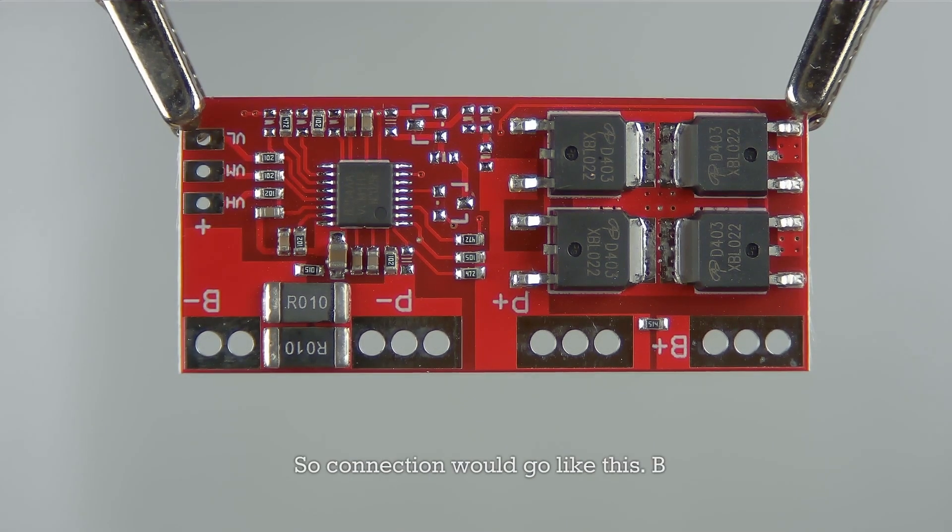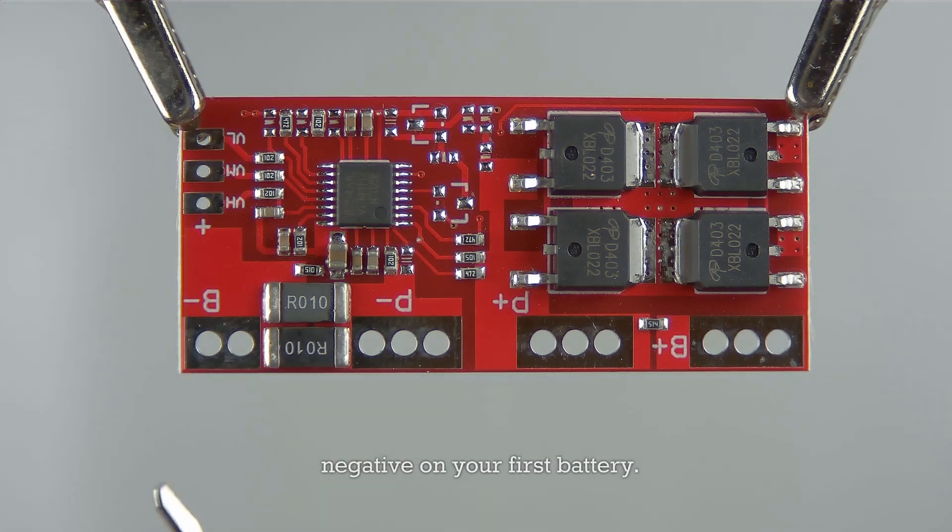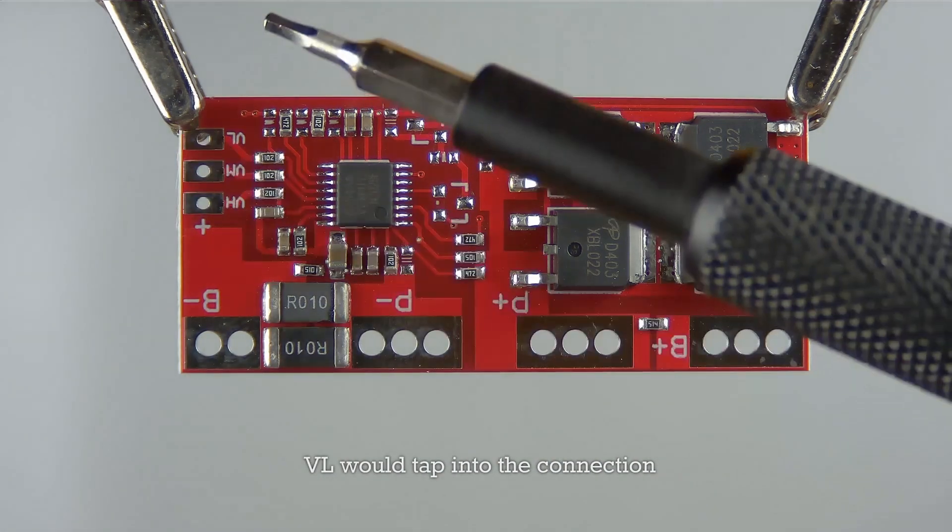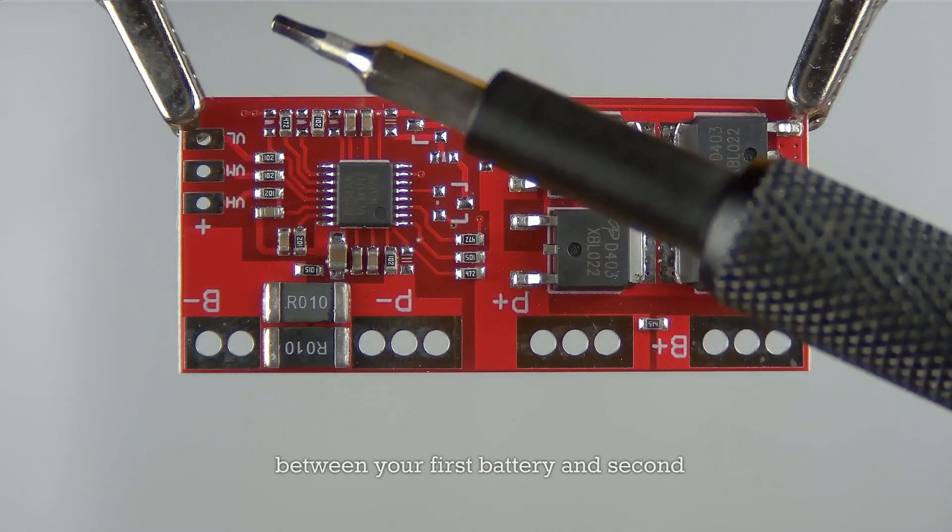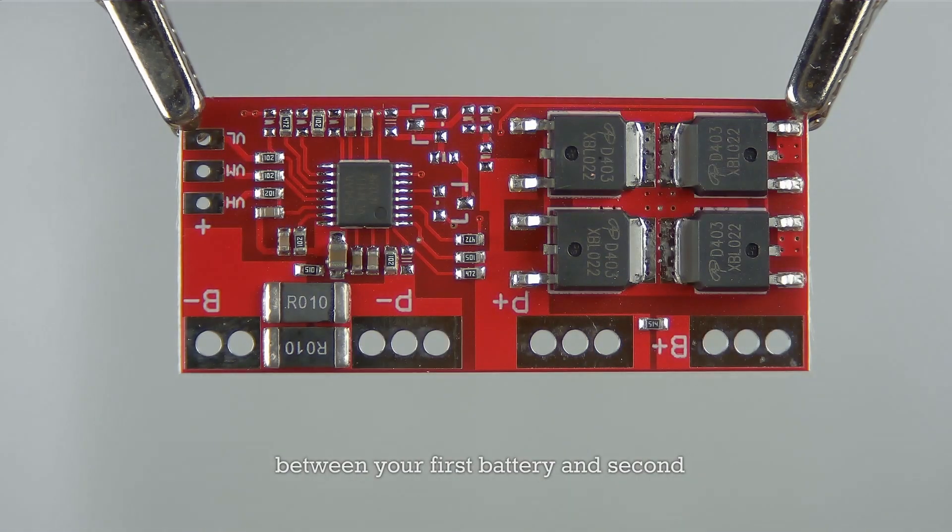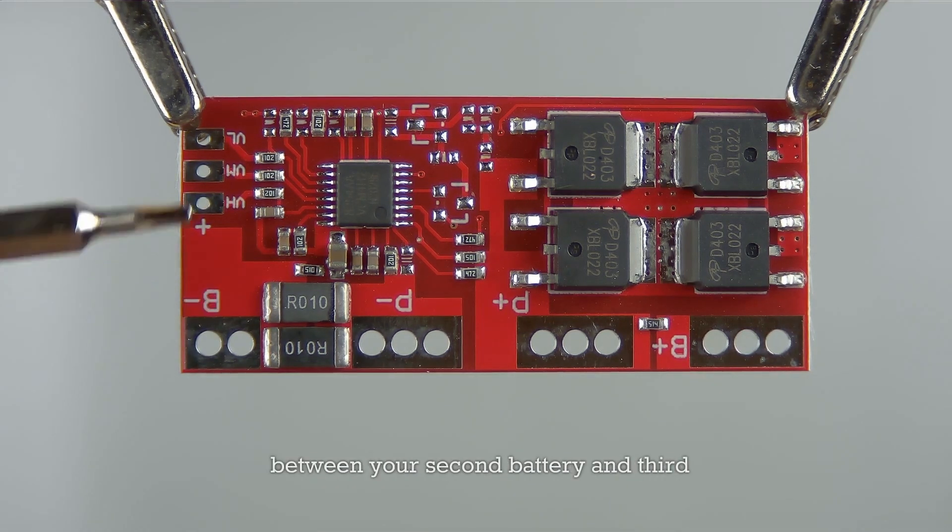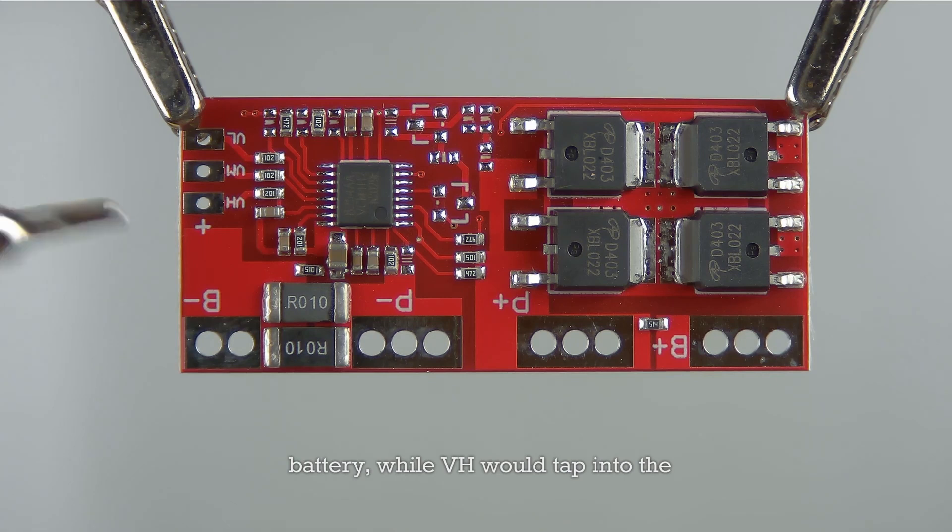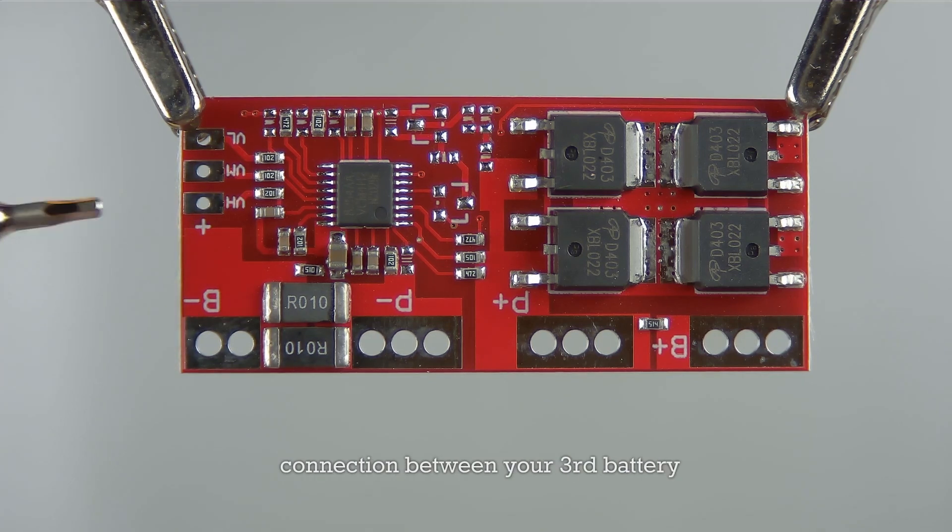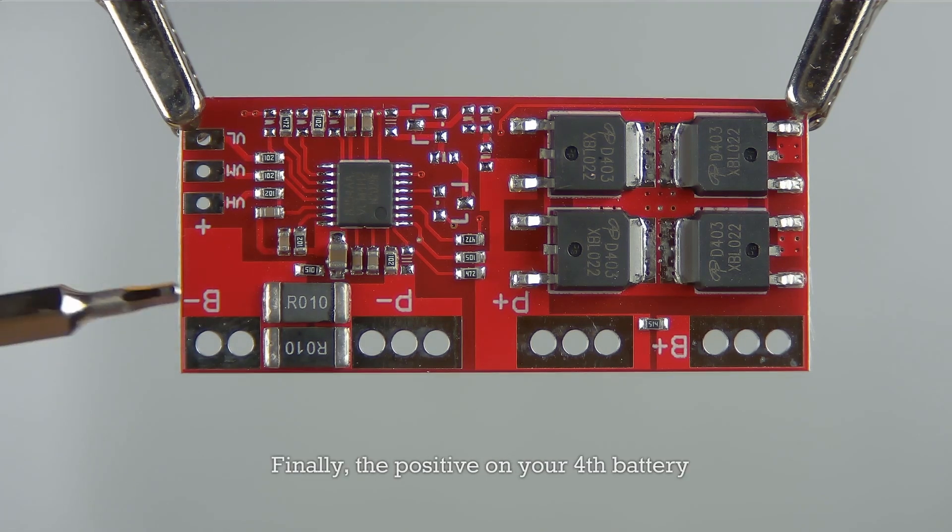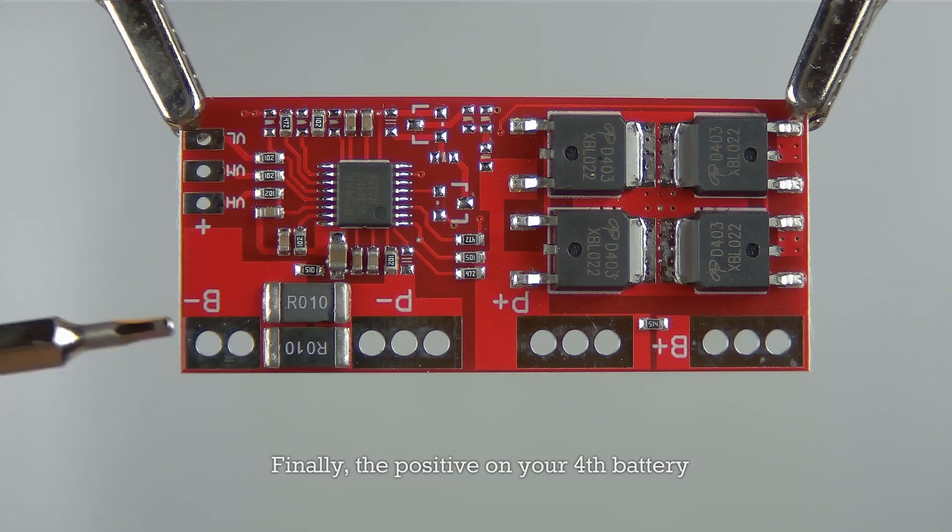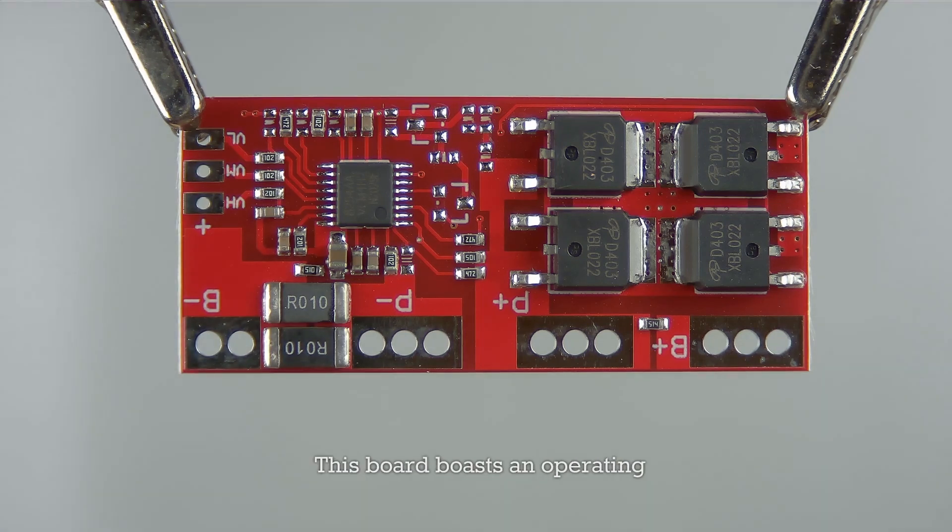So connection would go like this: B minus here would connect to the negative on your first battery. VL would tap into the connection between your first battery and second battery to monitor the voltage there. VM would tap into the connection between your second battery and third battery, while VH would tap into the connection between your third battery and fourth battery. Finally, the positive on your fourth battery will connect to B positive.